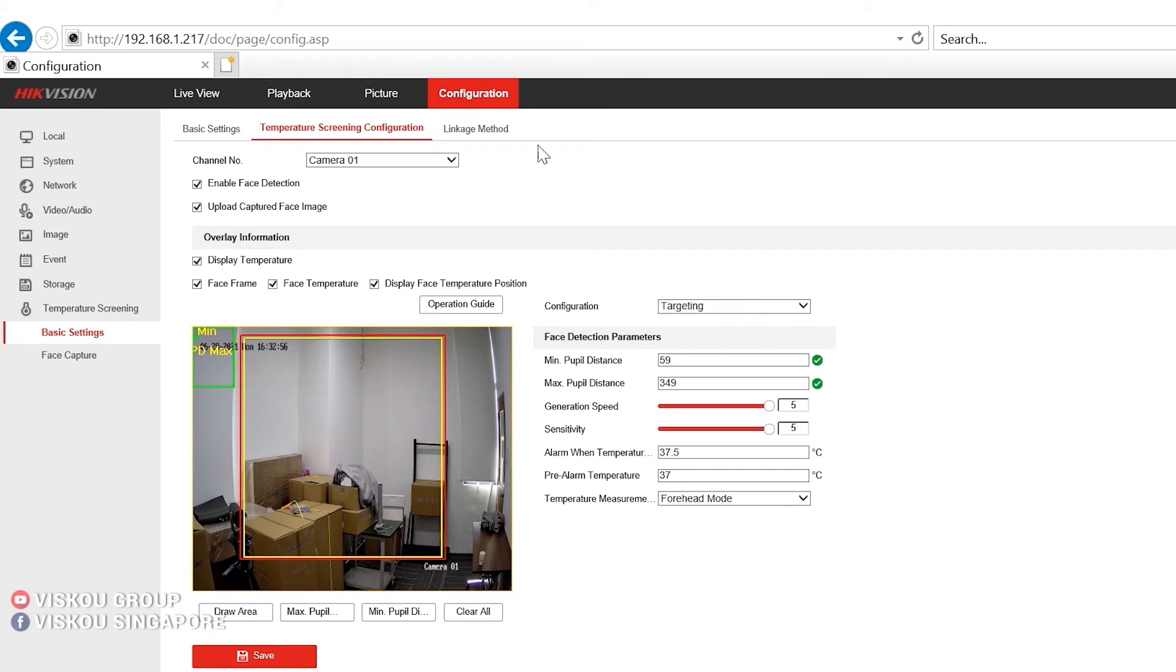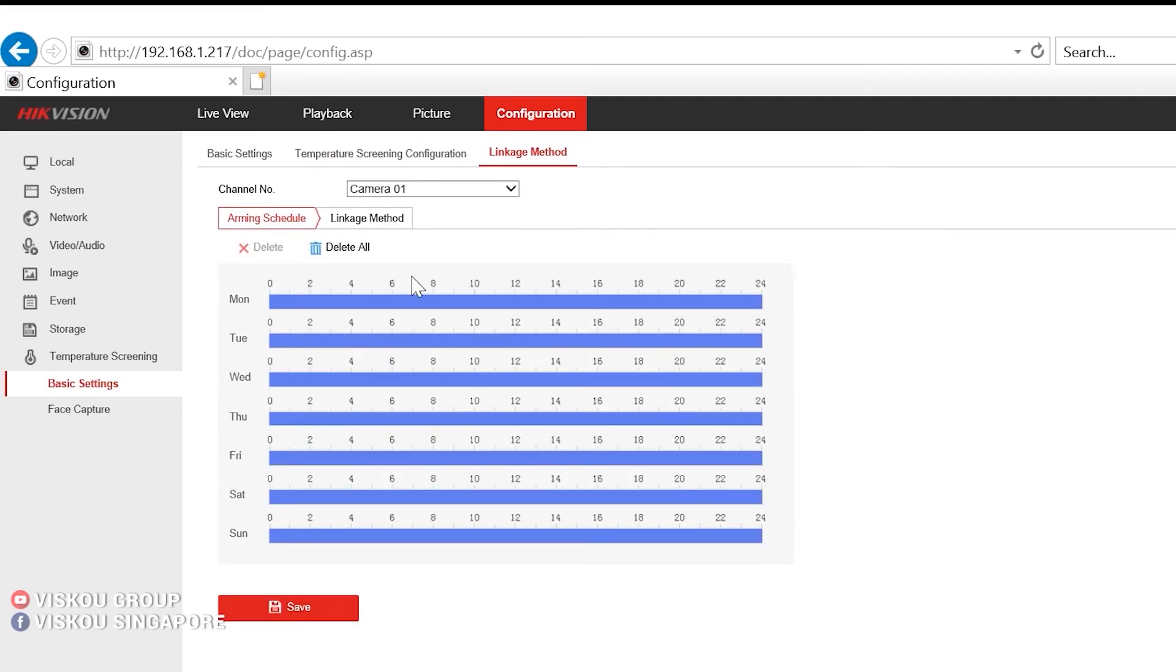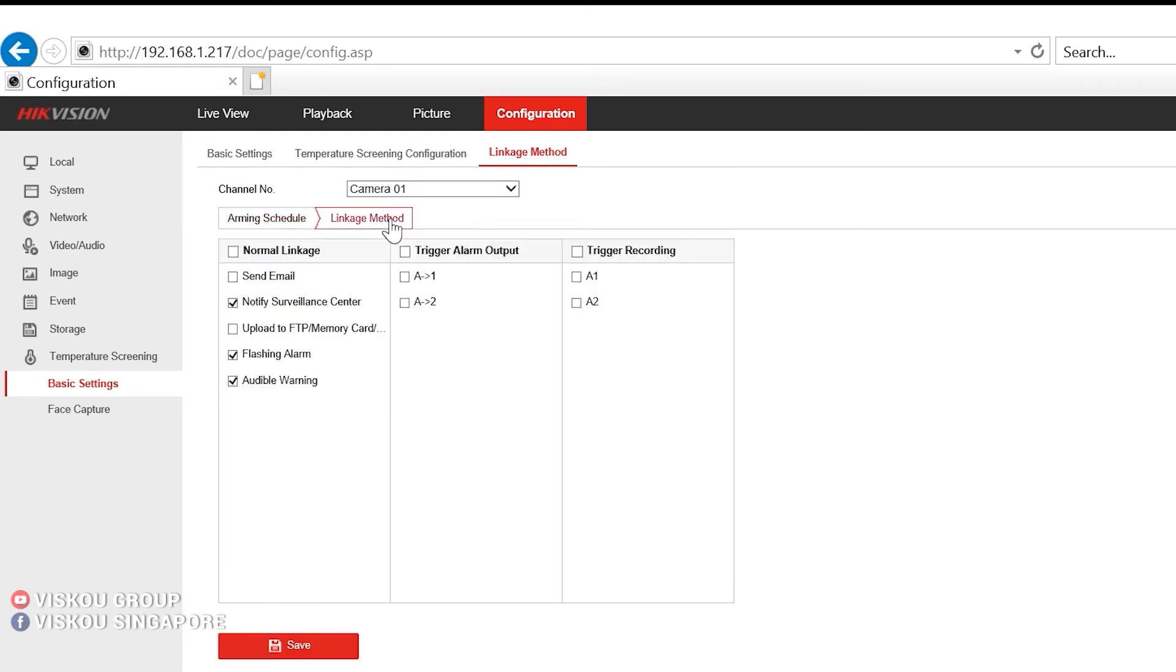We can go to the linkage method. So you must set the schedule first. Of course, you need to set the schedule. And under the linkage method,